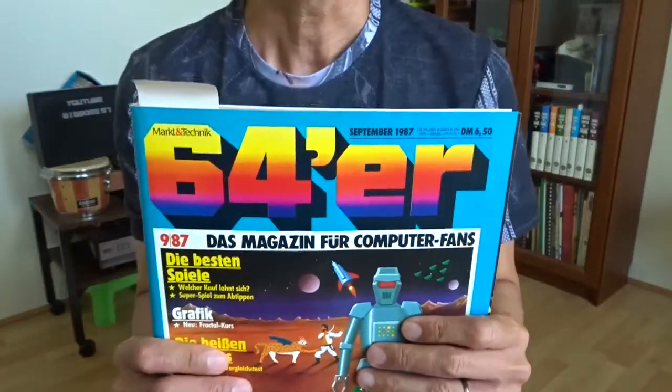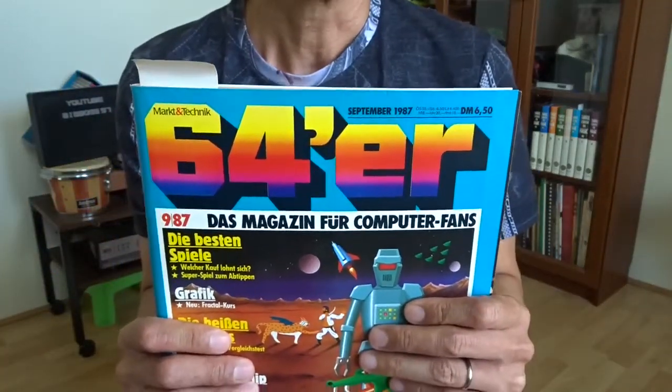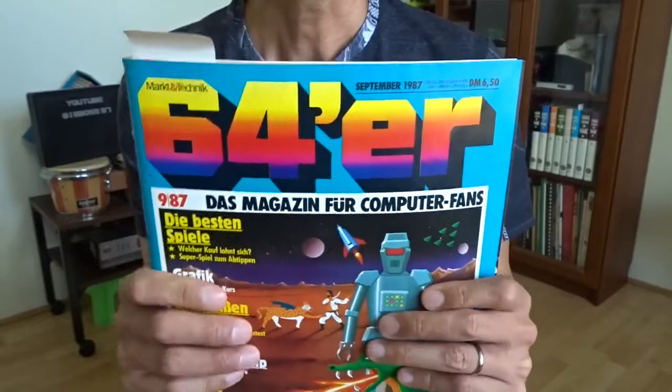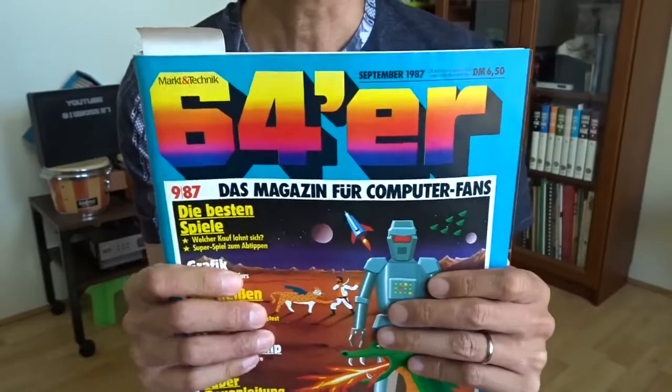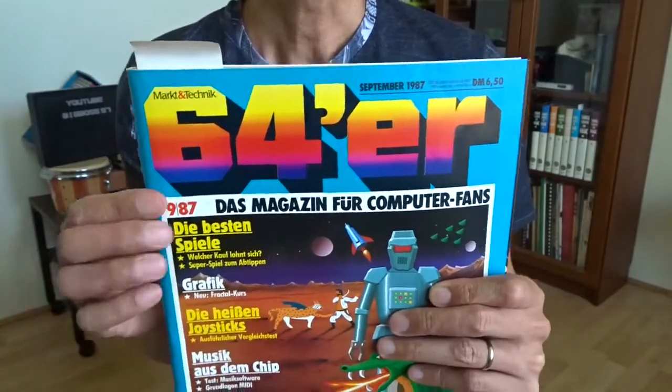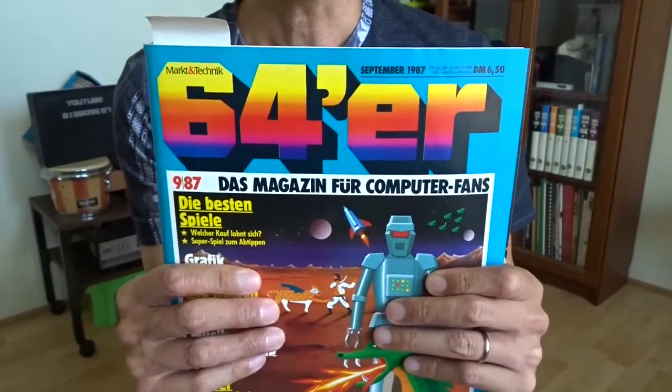This is I guess the most popular German computer magazine in the 80s. It's called 64er.